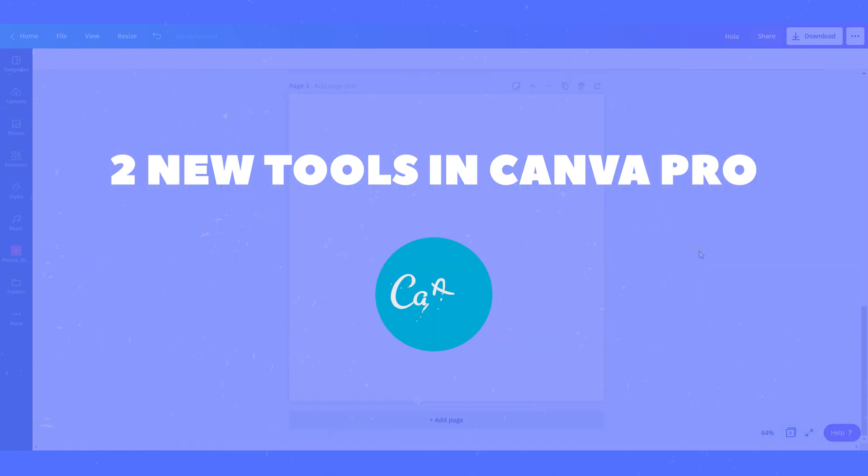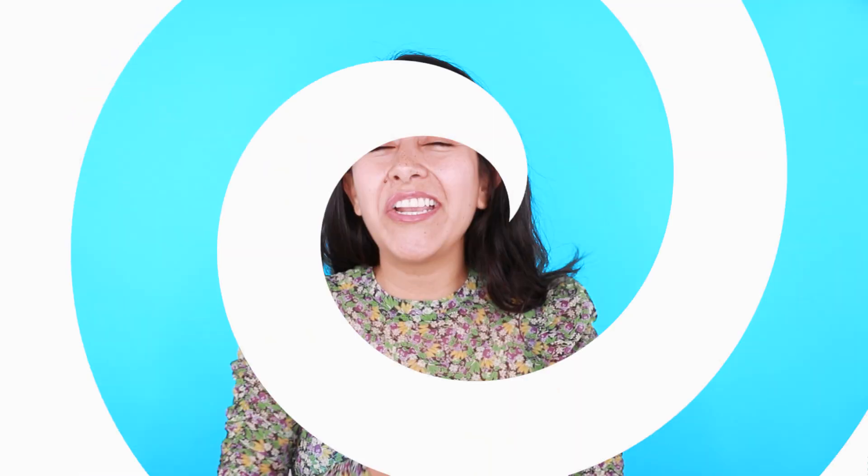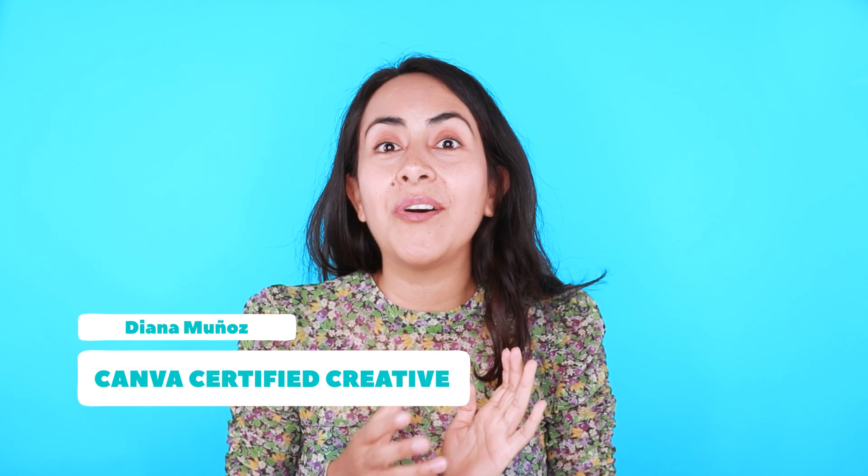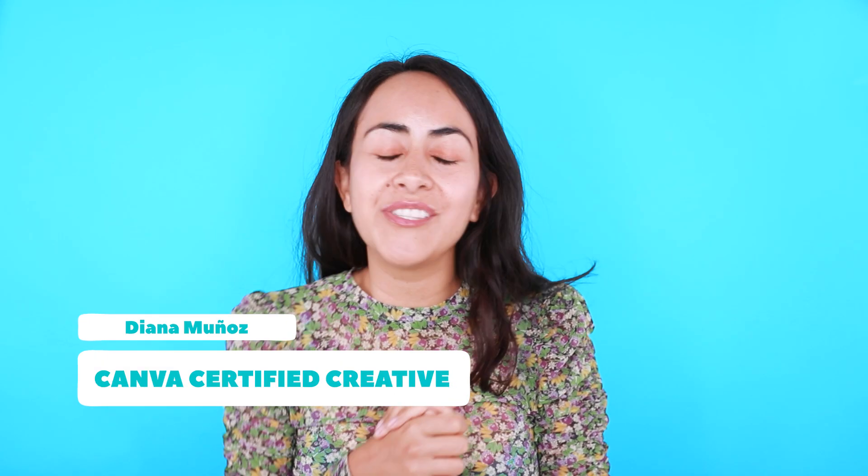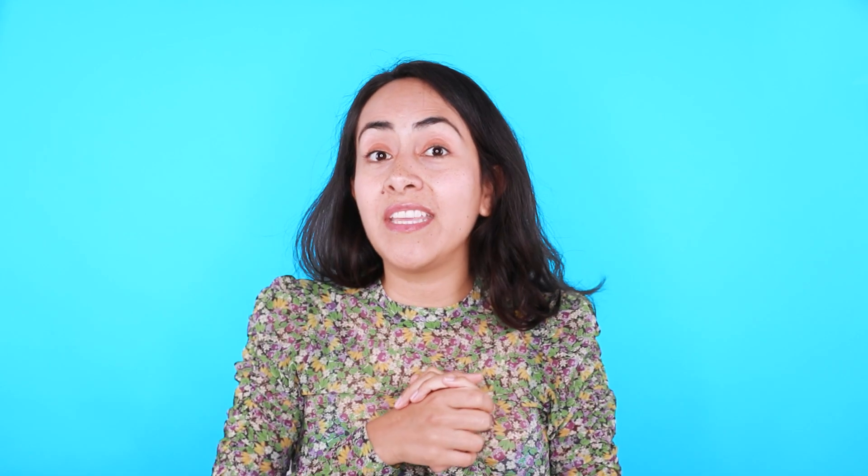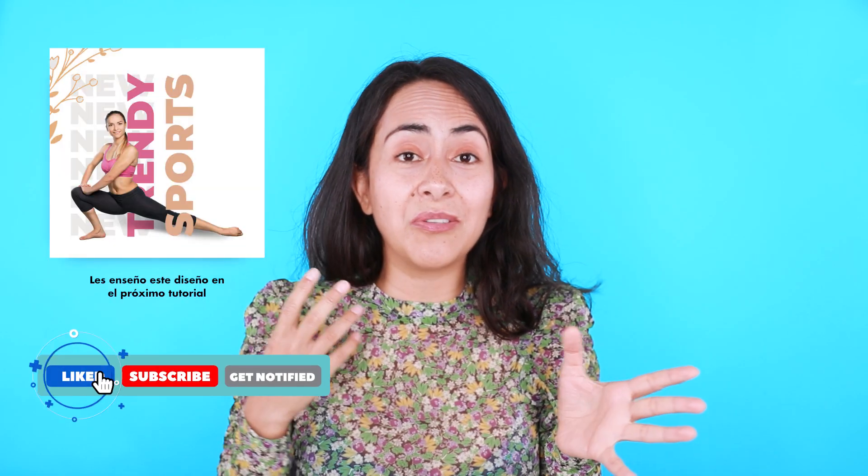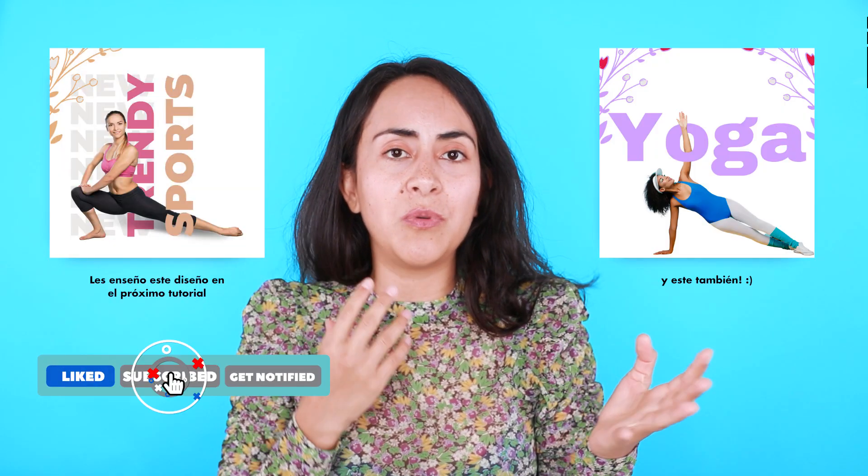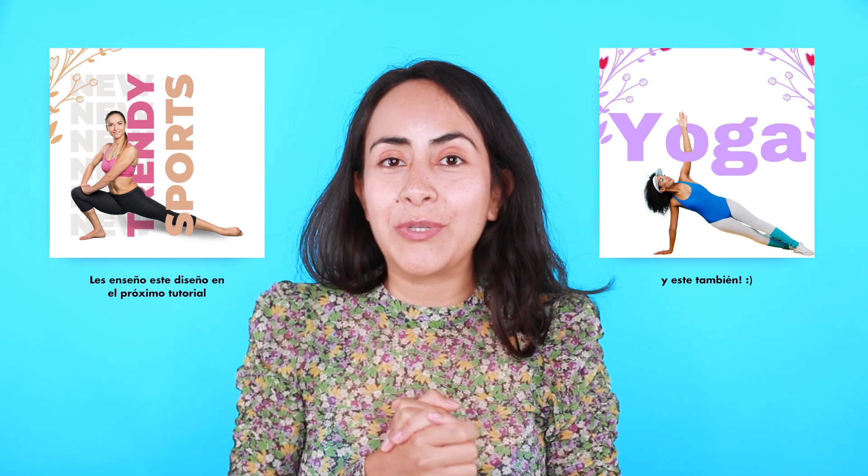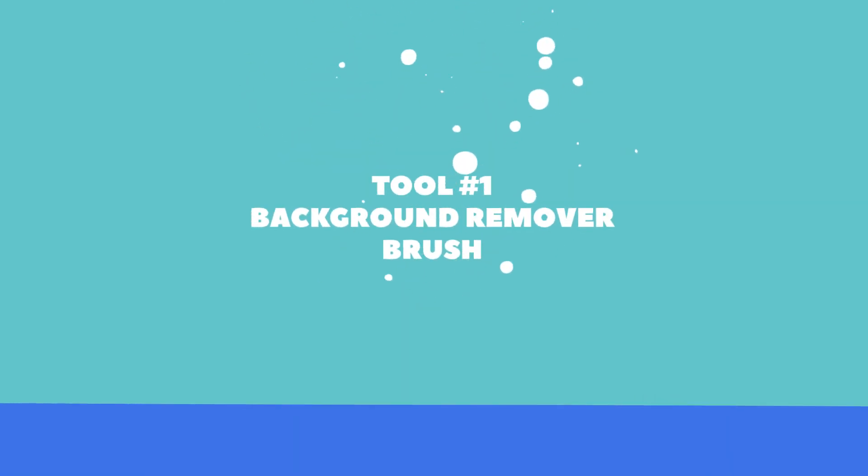Hello everyone, my name is Diana Muñoz. I am a Canva Certified Creative and also an online instructor. If you want to learn more about Canva and don't miss next week's tutorial, in which I'm going to show you this trick of people crossing letters or being in between words, subscribe to this channel and hit the bell button. Now, are you ready for this video? Let's go to my computer.